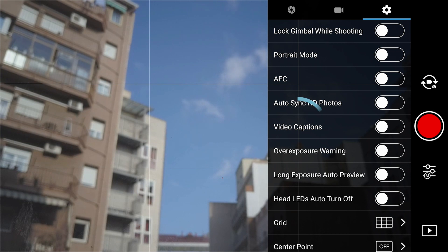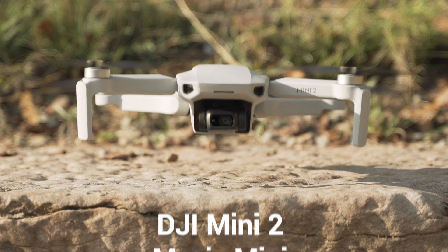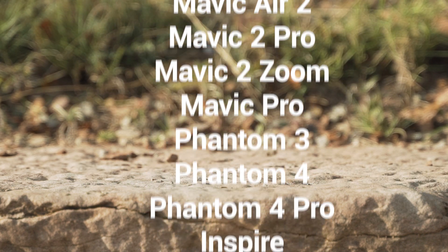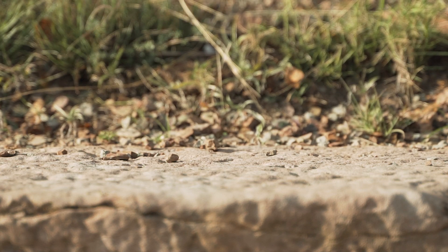On other DJI models, the setting may be called Video Captions. This will work with most models of the series Mavic, Phantom, Inspire, or Matrice. For other models, see the end of the video.